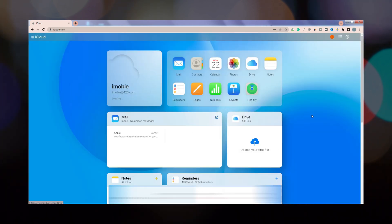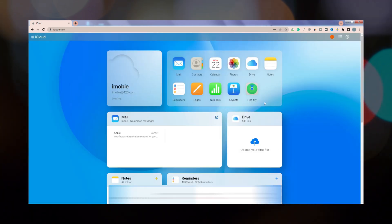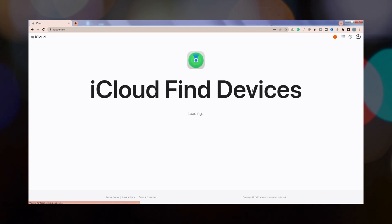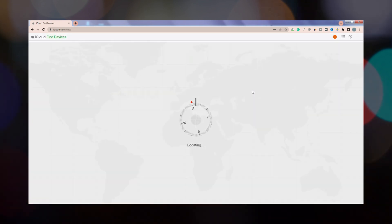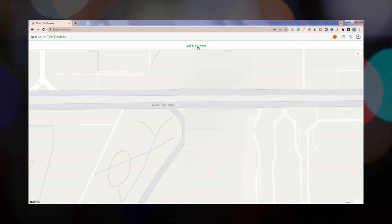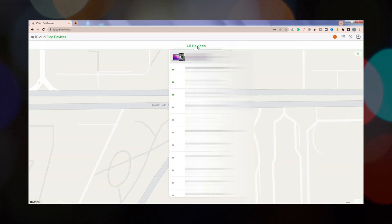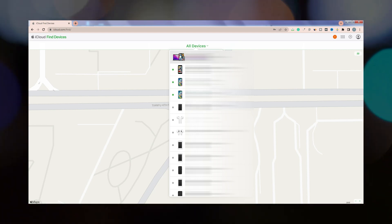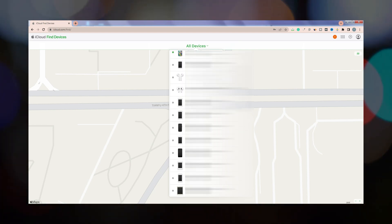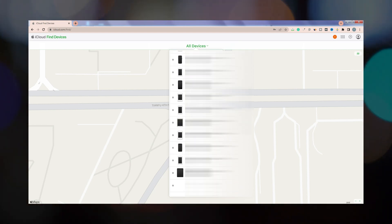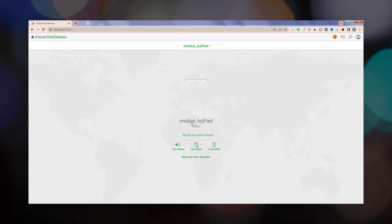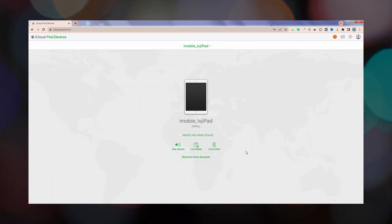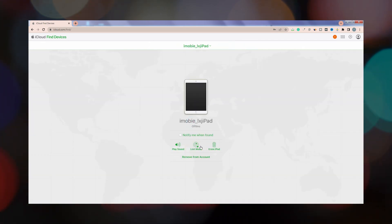Click the Find My option. Next, click your iPad in the All Devices list. Finally, click Erase iPad and Done.